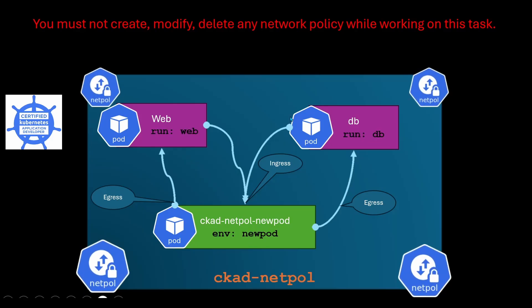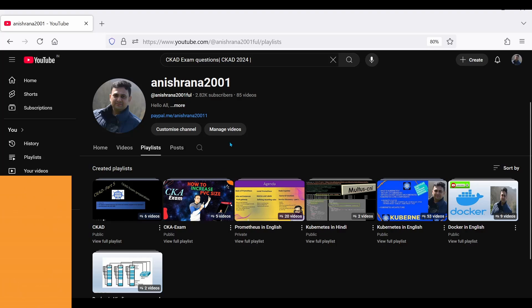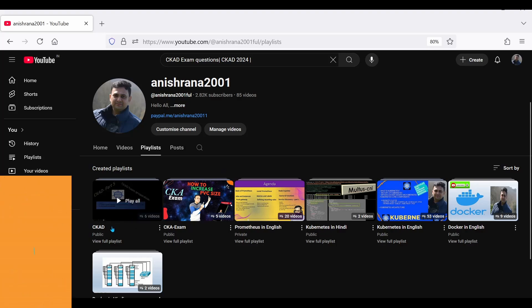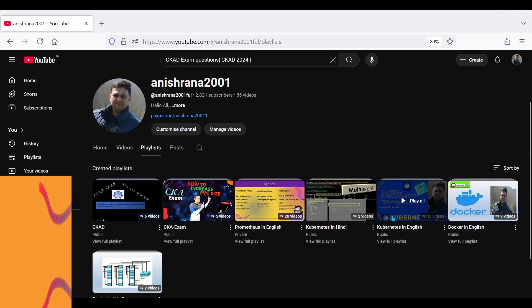Just a hint: you must check the labels of the pods. This question comes in the CKAD exam. If you are preparing for the CKAD or CKA exam, you must go to my channel Anishana2001, where I have already uploaded CKAD and CKA exam questions. On top of that, if you want to explore Prometheus or Kubernetes from basics, all videos are totally free.